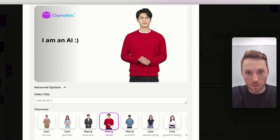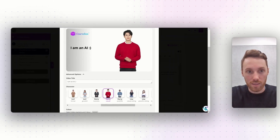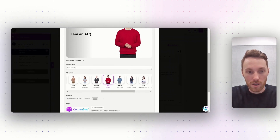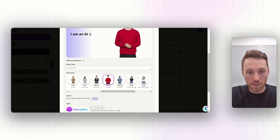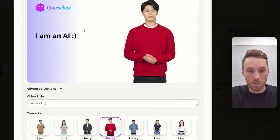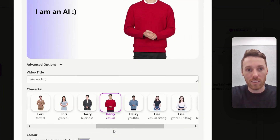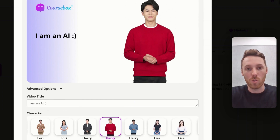Today I'm going to go with Harry. You can also select the background colour — I'm going to choose a light blue today. And you can also upload your own logo as well to replace the Coursebox logo. Now you just click on Generate Video to get your nice AI video within your course.